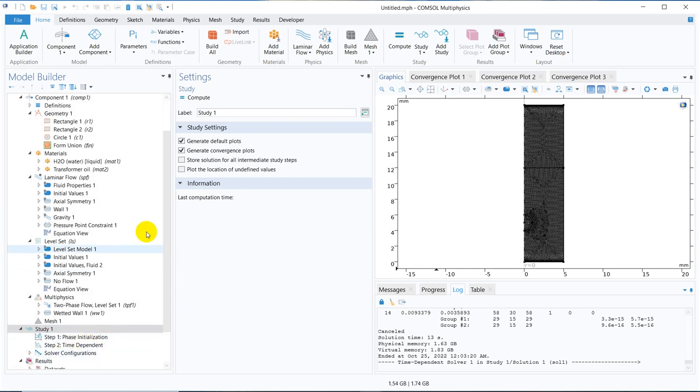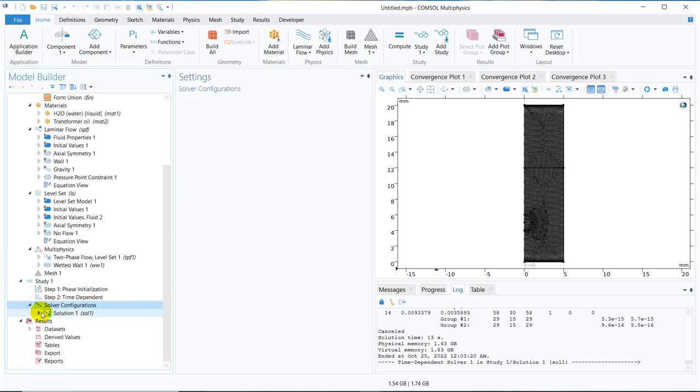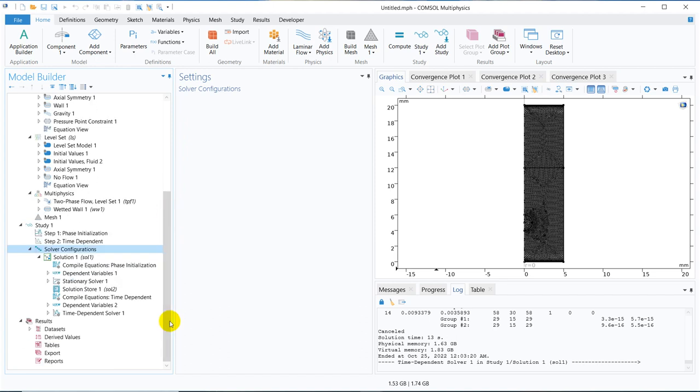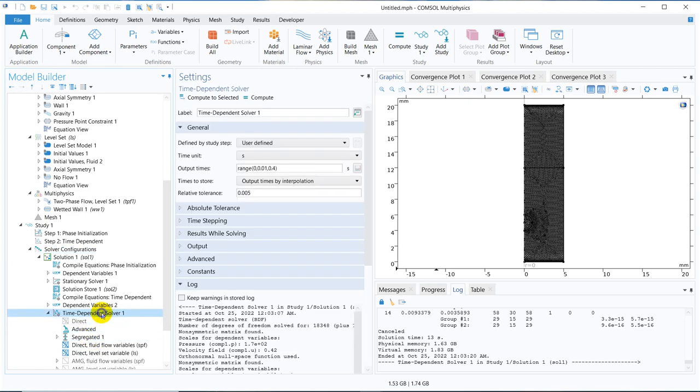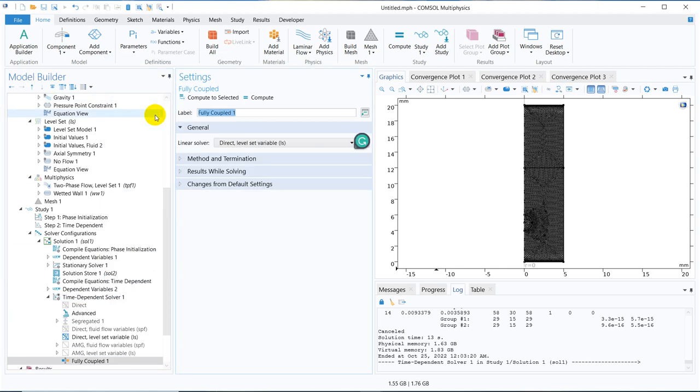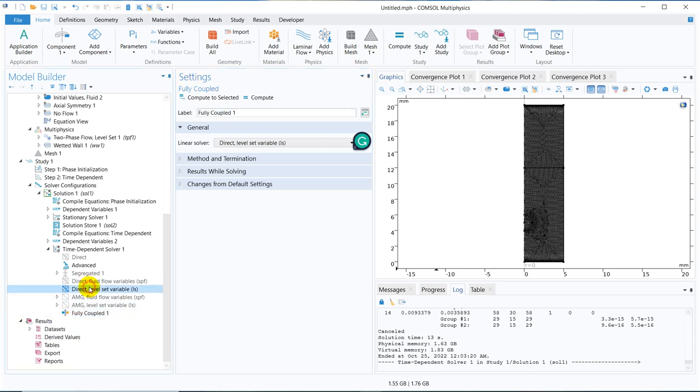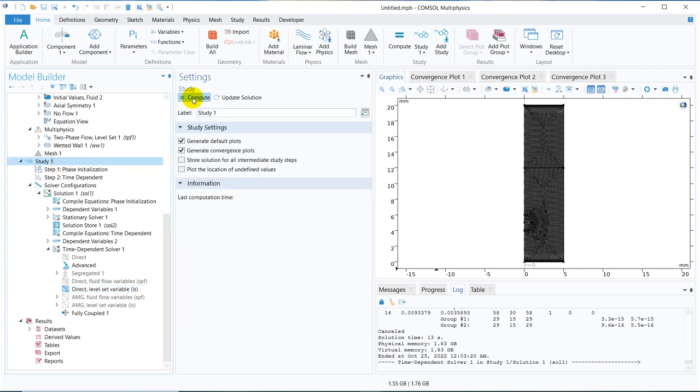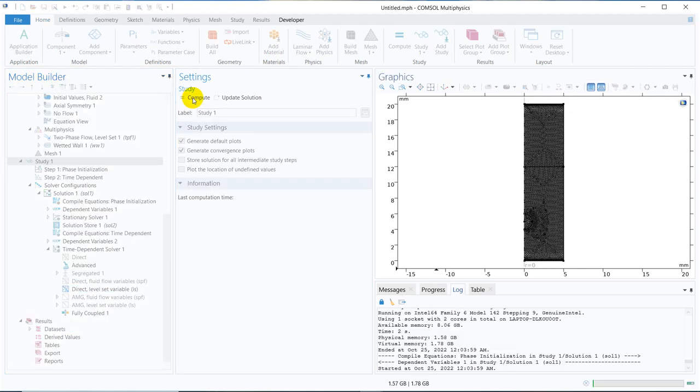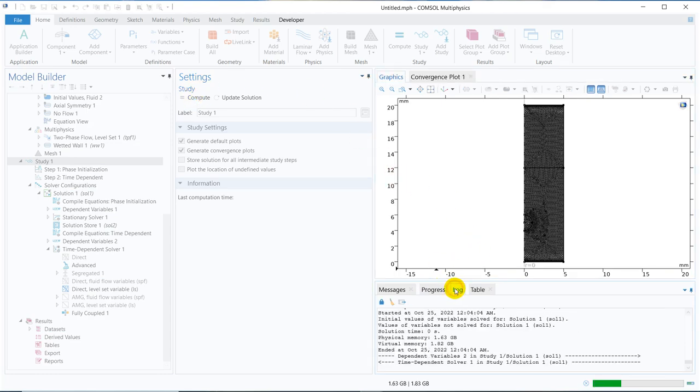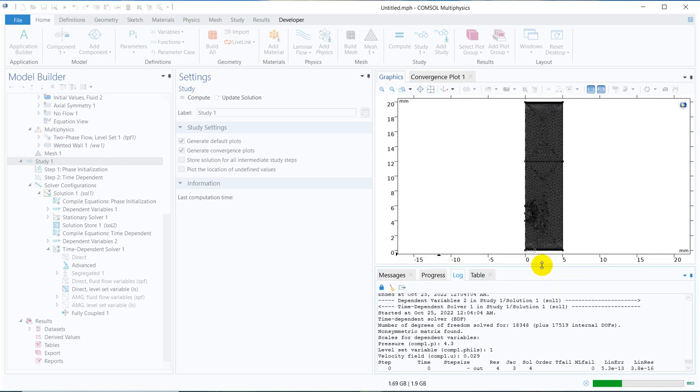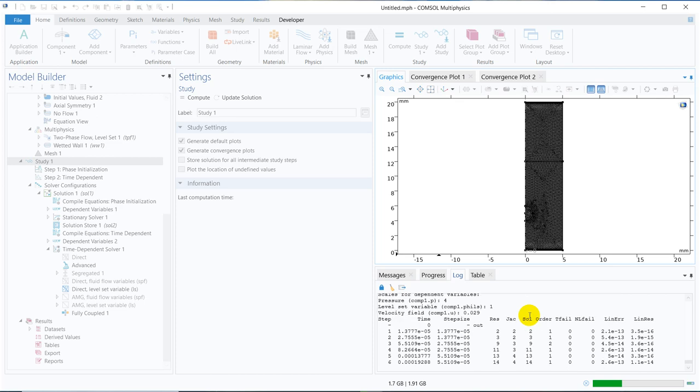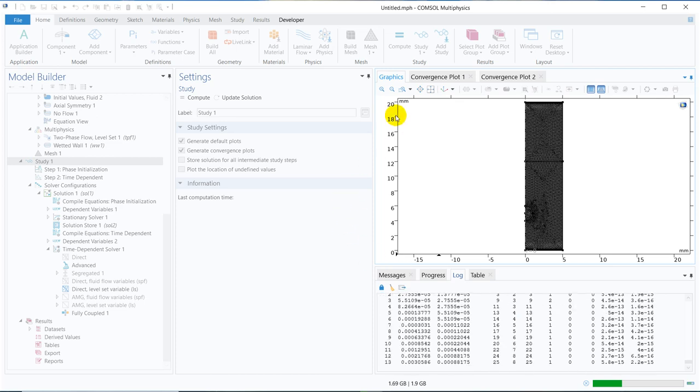We go to solver to see how exactly we change from segregated to coupled. Here you can see, the option is automatically segregated. We right click on solver, we click on fully coupled, and then it will take a solver, this one. This is the solver, this is fine, a direct solver. Now I click on compute again. It is starting the simulation. It has started, so I will pause the video, once the simulation is over, I will come back.